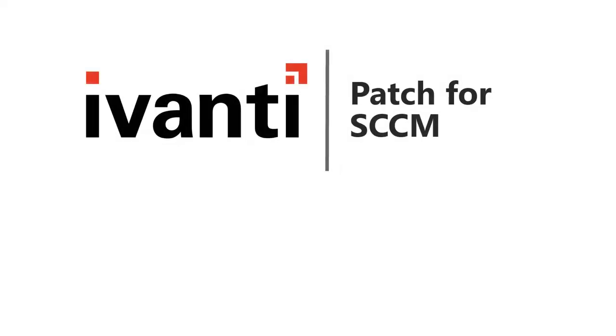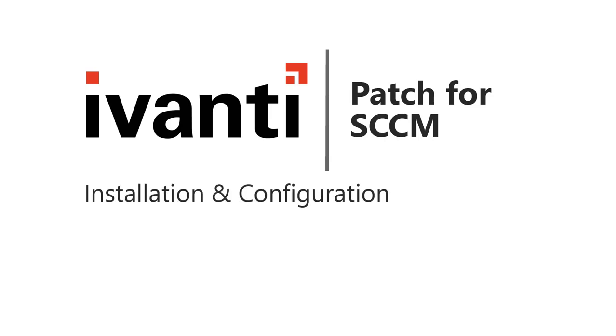Hi, everyone. In this video, I will demonstrate how to install and configure Ivanti Patch. So, let's get started.